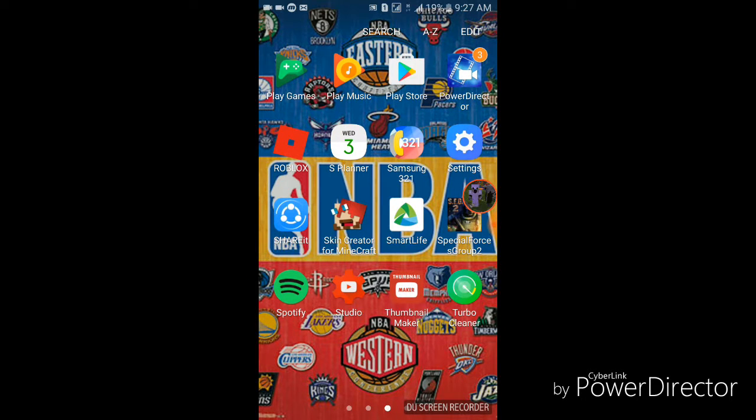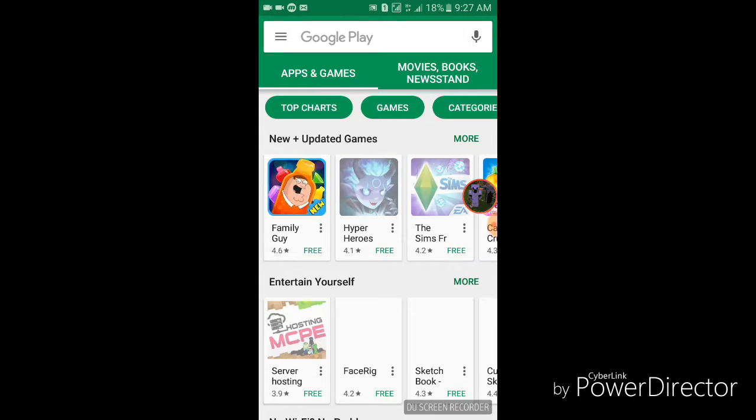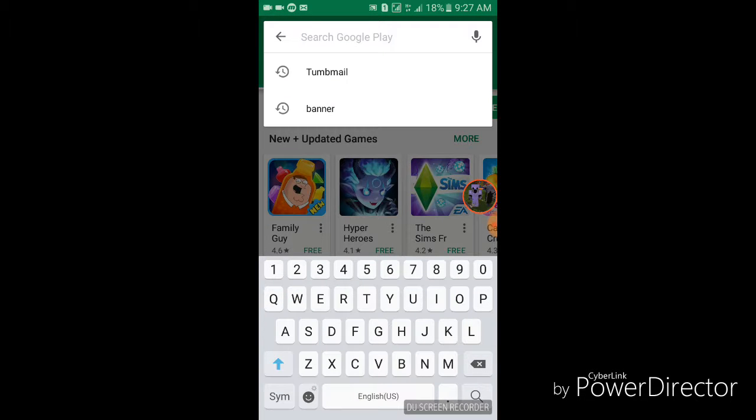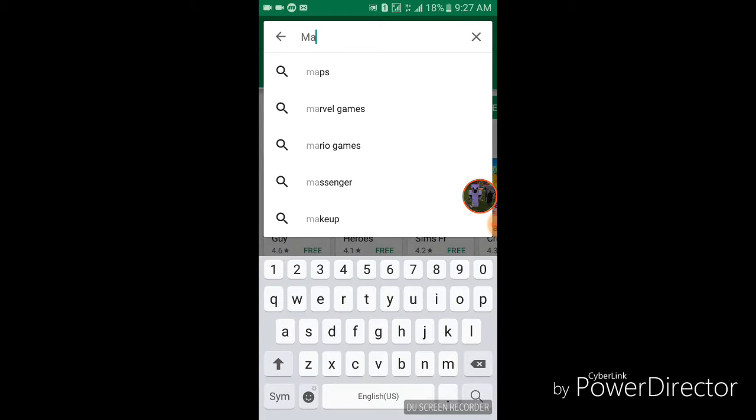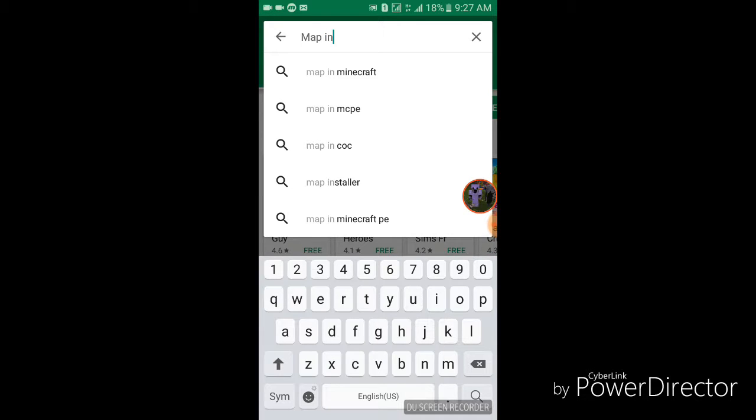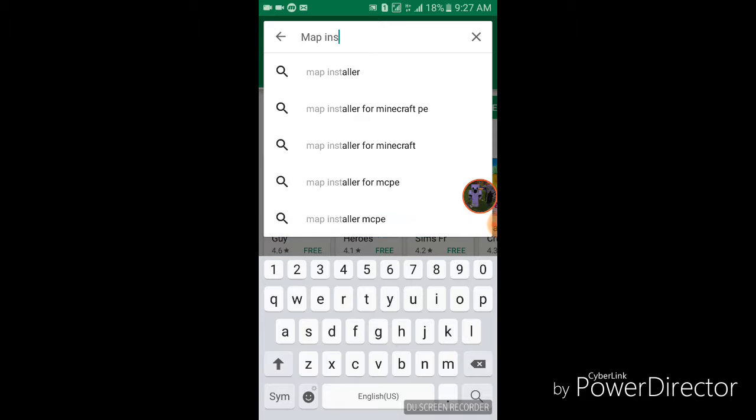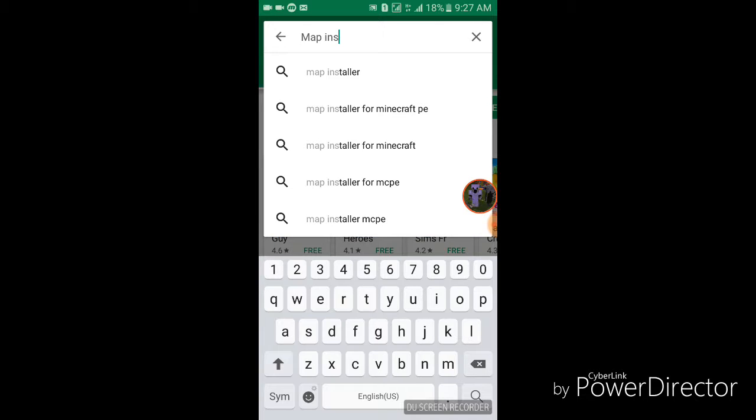So, I'm going to go to the Play Store and I am going to search. This is what you need to search. Map Installer. I can't spell right now. Map Installer.